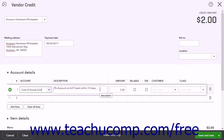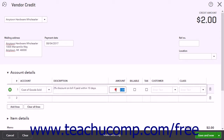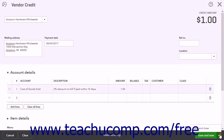In the Description column, enter a description for the vendor credit, like "2% discount on bill if paid within 10 days." In the Amount column, enter the amount of the early bill payment discount. Then choose one of the Save options from the drop-down button in the lower right corner to save the credit and close the window.